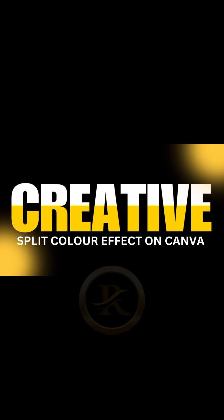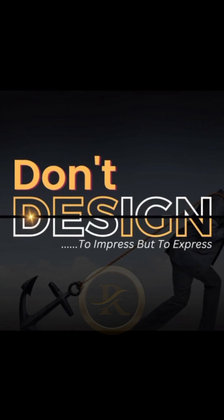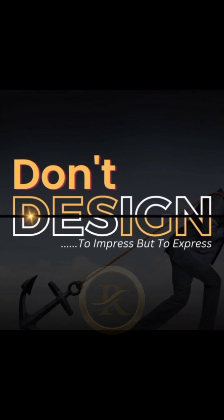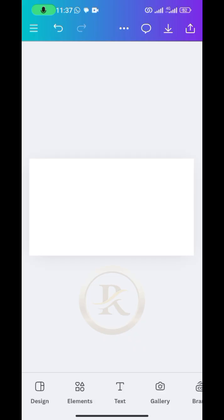There are times you want to give your design a different look when it comes to the font presentation, and you want to achieve something like this. It is called split color text effects.